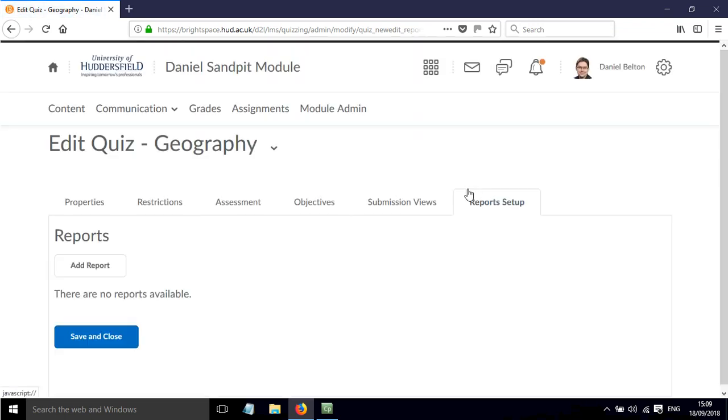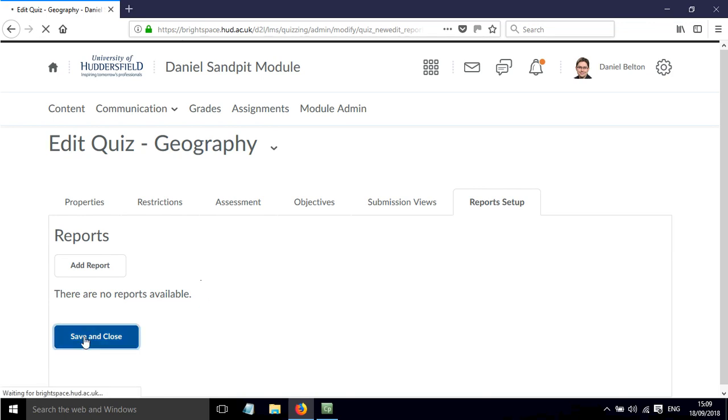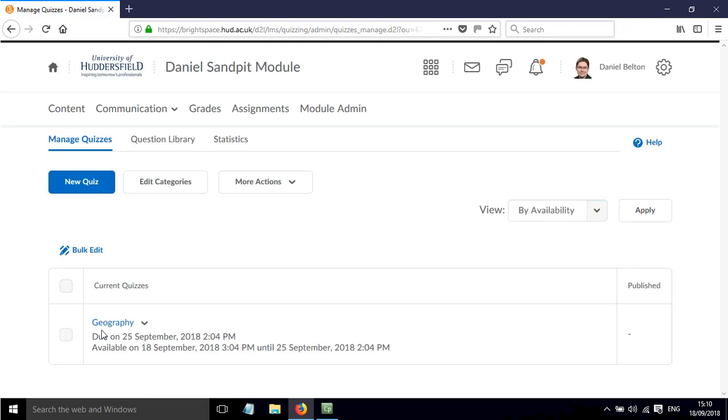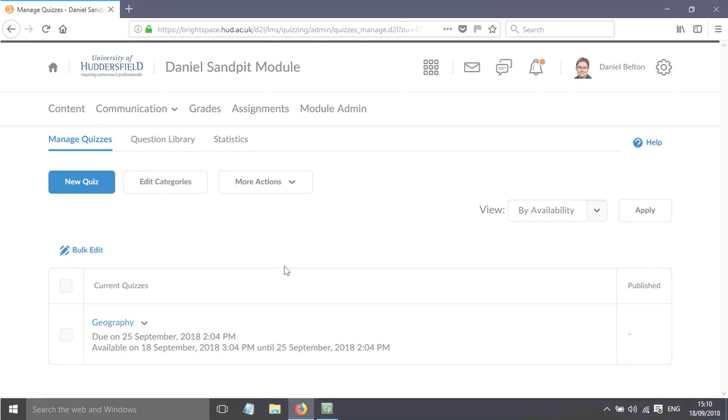Report Setup - we can set things up in here so that we can add a report so that a report will be run for us and we'll get some information about how the quiz performed and how the students performed on the quiz. For now we're just going to click Save and Close, and overall that is how we can deploy a quiz within Brightspace.